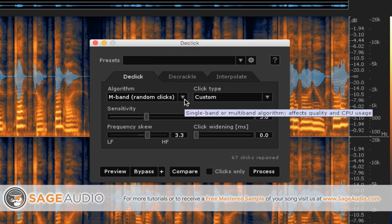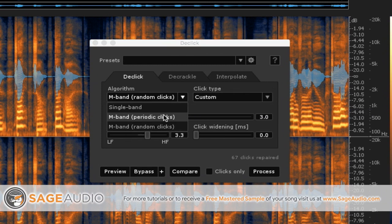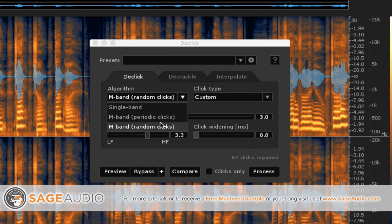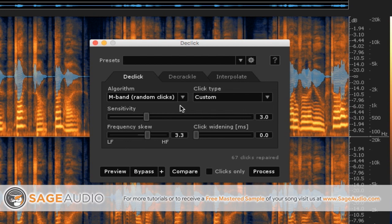First one is random clicks versus periodic. I always do random, considering that the clicks that occur in a vocal performance are definitely not periodic. They're not like a metronome bleeding into the mic or anything like that. They kind of occur randomly. So definitely best to use the random click function.